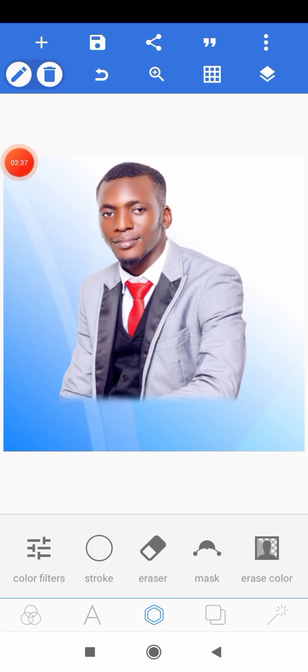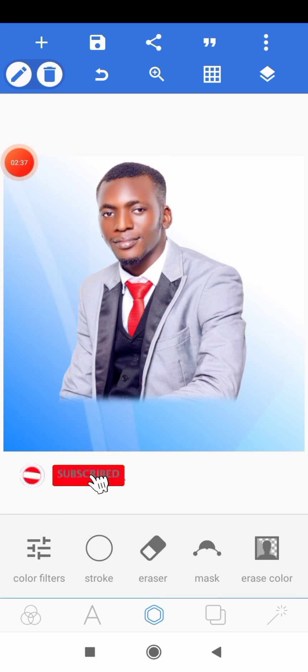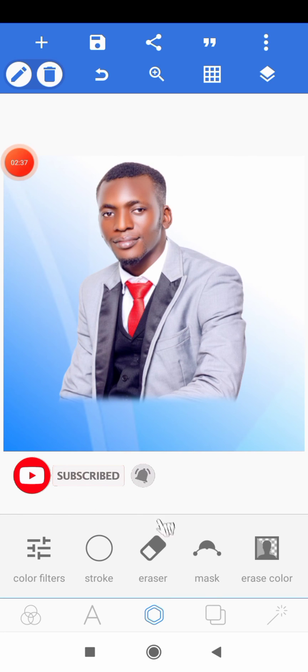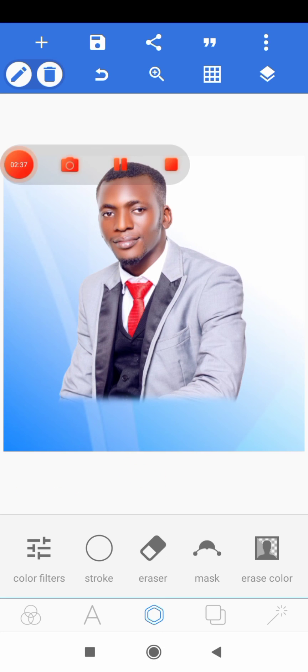Click on the subscribe button to subscribe. Turn on the bell notification icon to get notified. Kindly give this video a thumbs up if you have gotten value for this. Thank you for watching and I will see you in the next one.